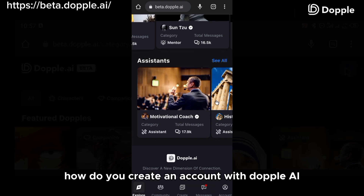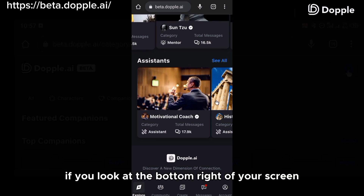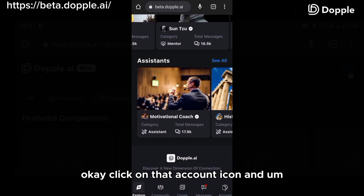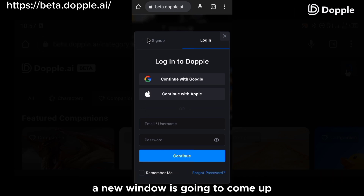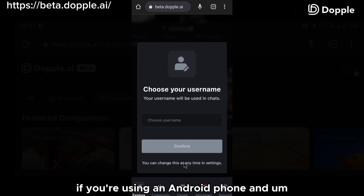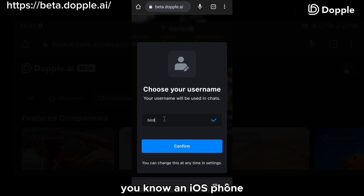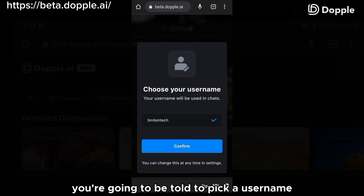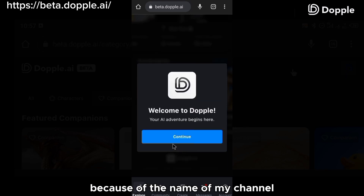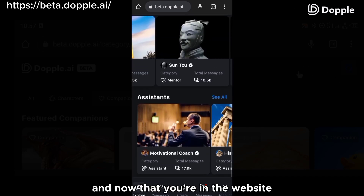Now, how do you create an account with Doppel AI and how do you chat with these AI characters? If you look at the bottom right of your screen, you're going to see an icon that says account. Click on that account icon and a new window will come up telling you to either log in or sign up. You can sign up with your Google account if you're using an Android phone, or your Apple account if you're using iOS. After that, you'll be asked to pick a username. I'm using Bezing Tech because of the name of my channel. Once you're on the website, you are ready to chat.